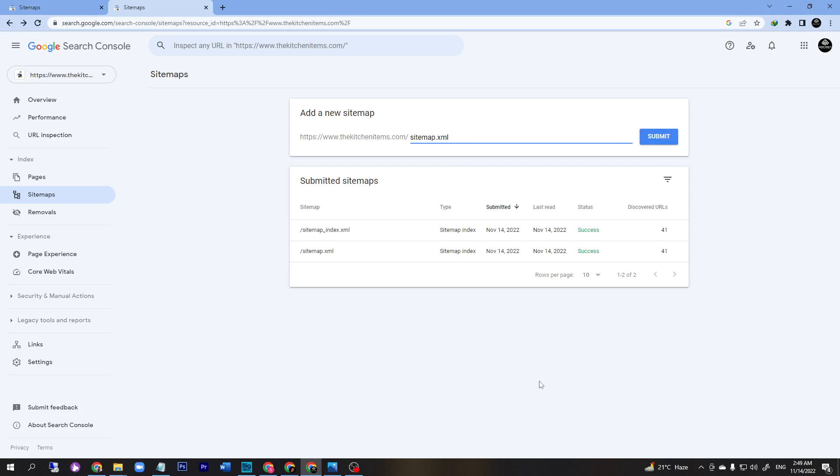After one, two, or five minutes later, you will see your status will update. See, the updated status is success. That means once you post any blog on your website, it will submit or index it on Google.